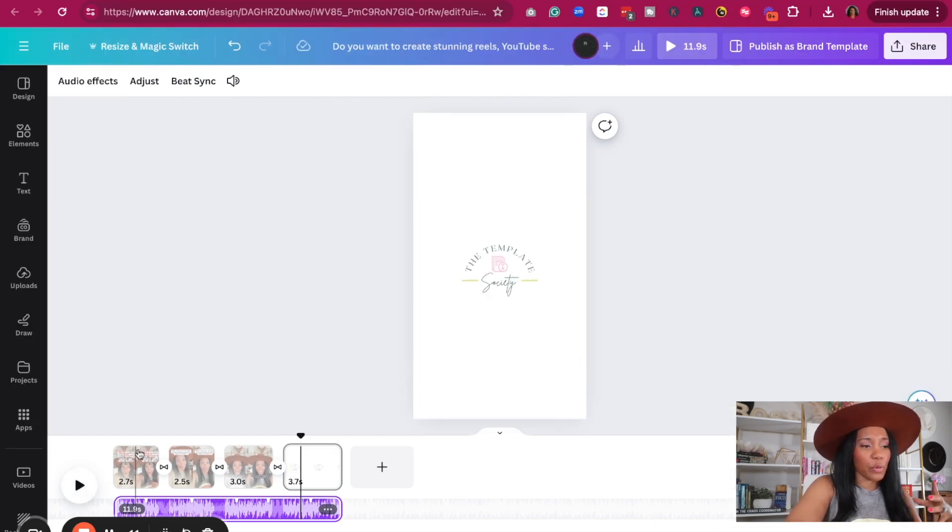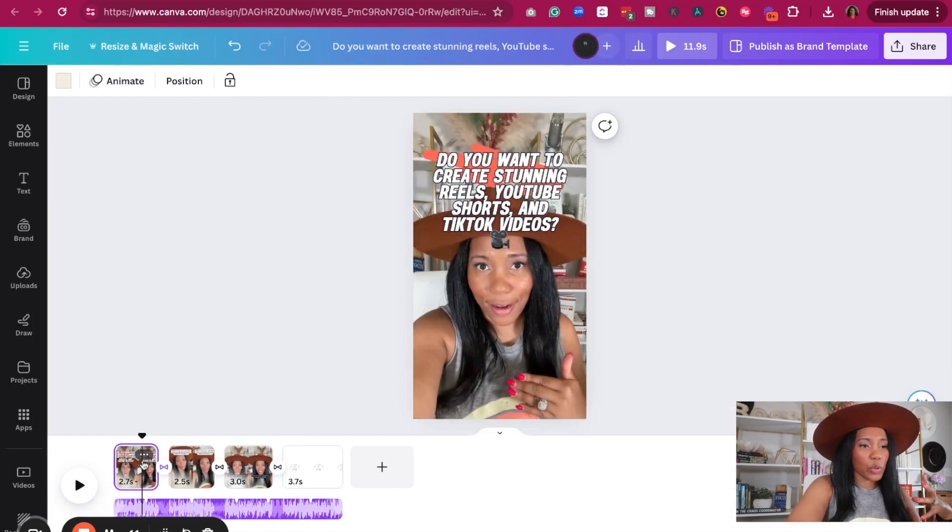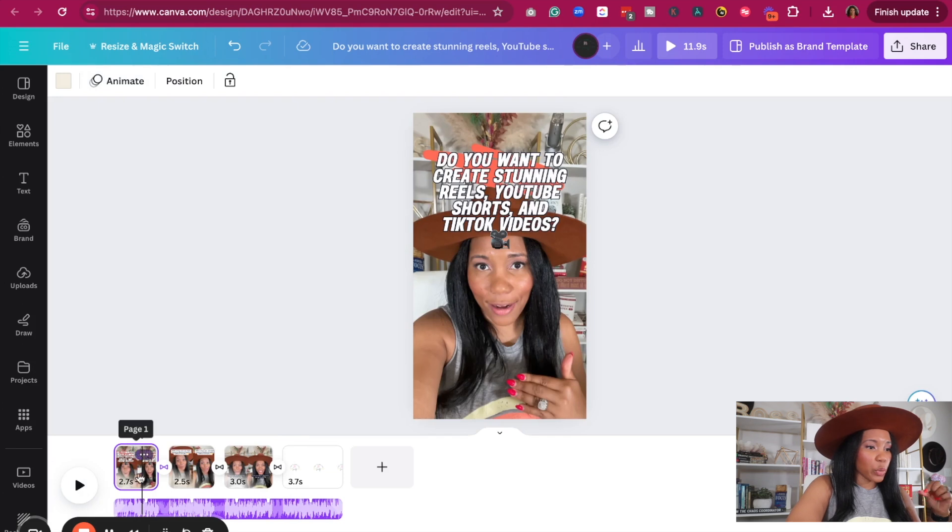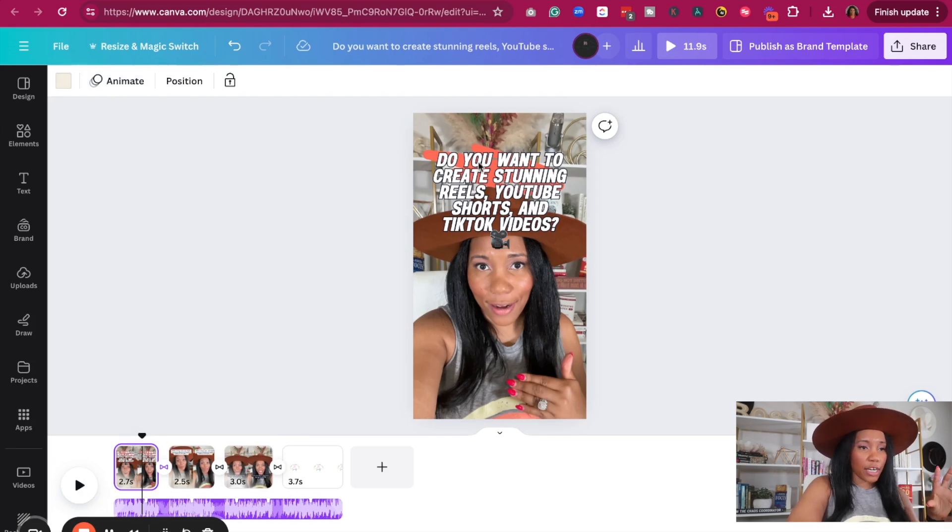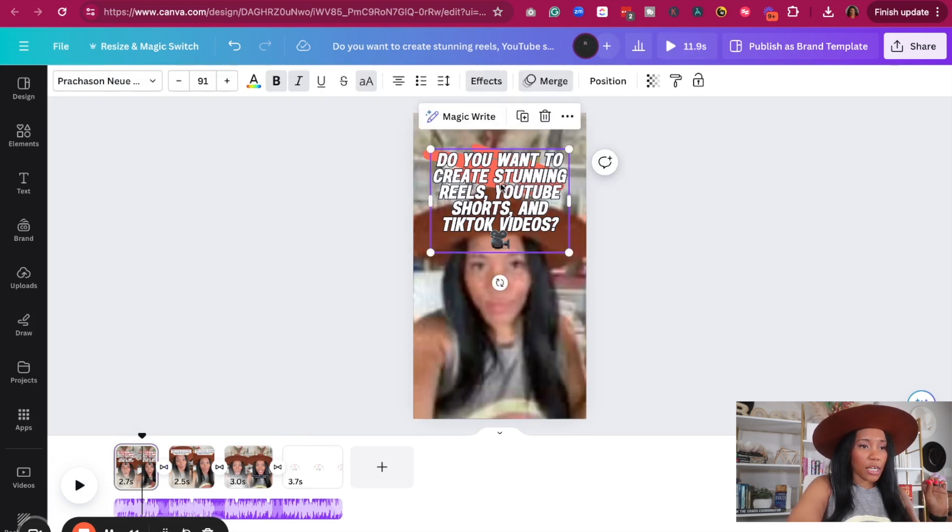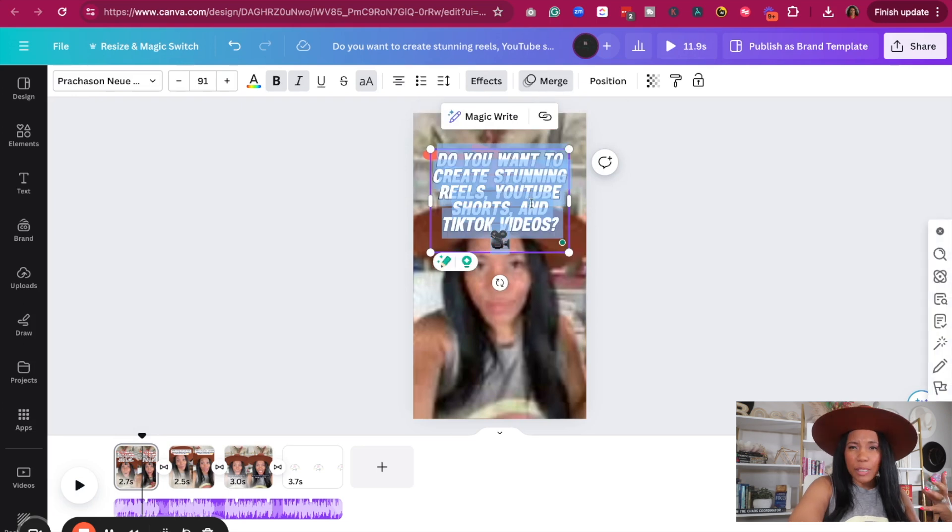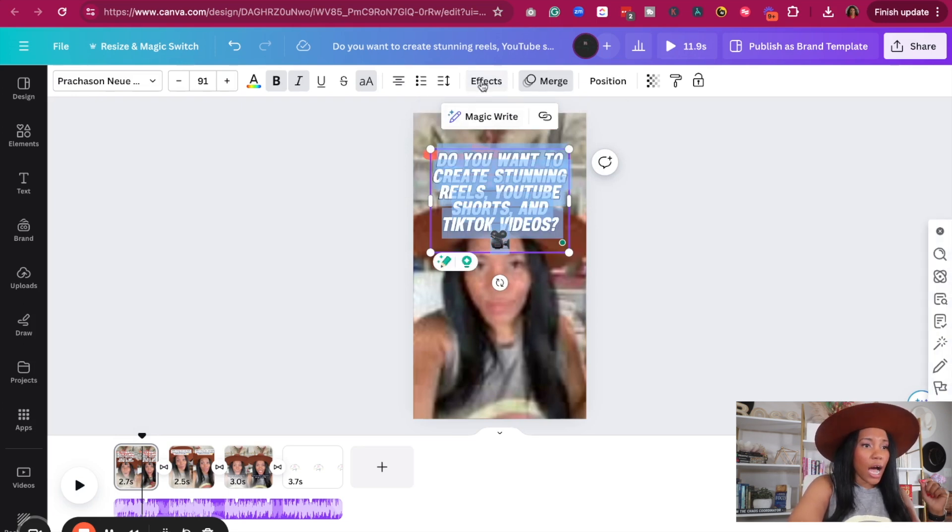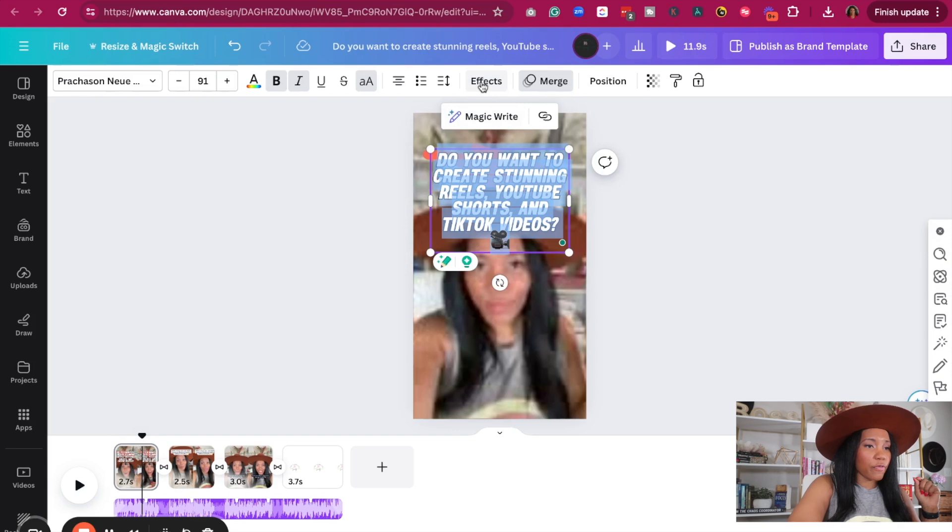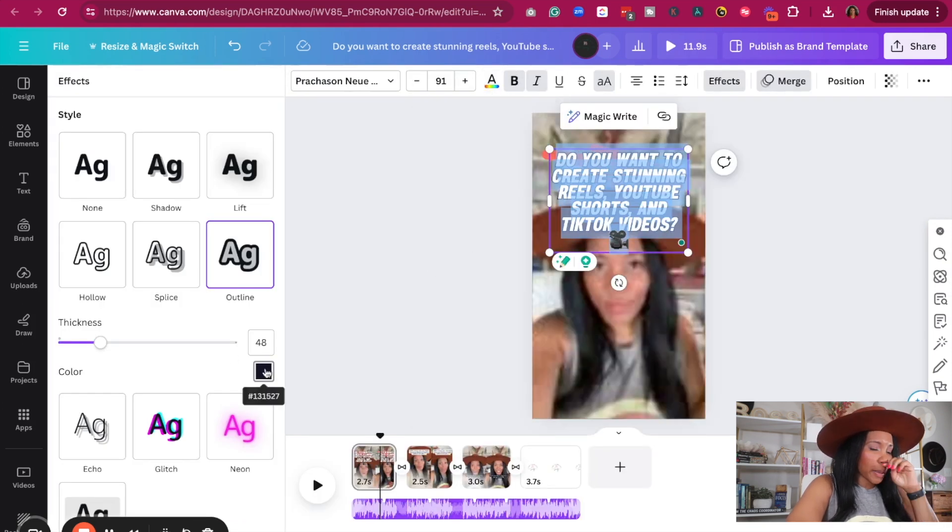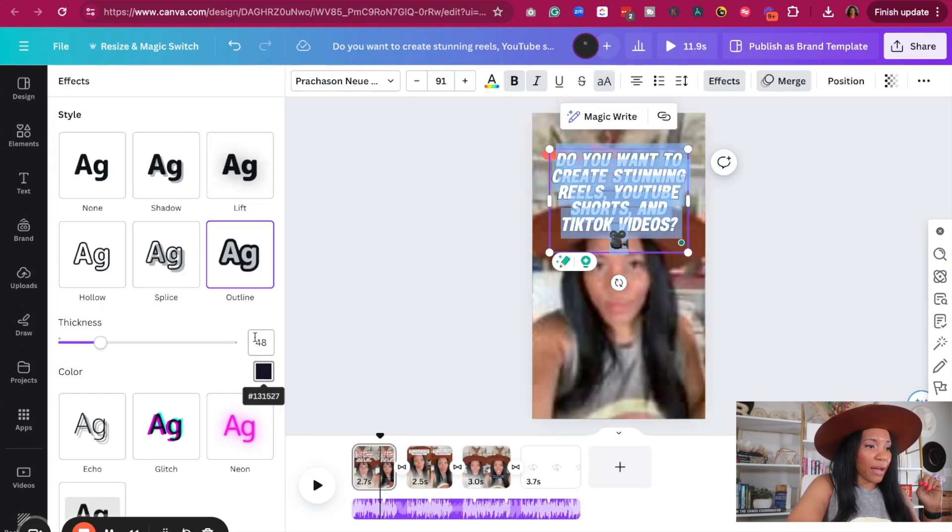So what I'm going to do is I'm going to grab, I'm going to go to one of the actual shorts that it created. I'm going to click on the text. I'm going to make this more my brand. So currently right now, let's go to effects. Let's go ahead and change the background. Let's make this instead of outline.